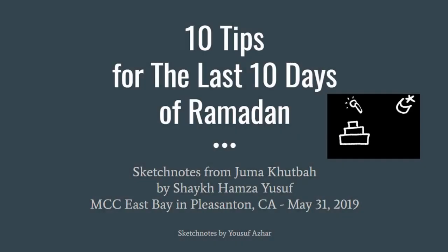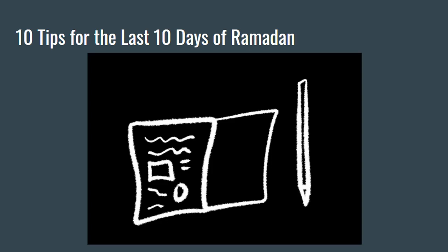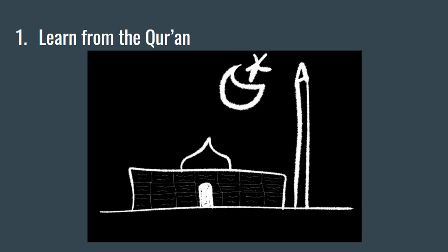A'udhu Billahi Minashaytanirajim. Bismillahirrahmanirrahim. Assalamu alaikum everybody, this is Yusuf Azr. I just wanted to share some notes with you. Shaykh Hamza Yusuf delivered the Jummah Khutbah at MCC East Bay in Pleasanton today. I took some notes I thought would be useful for you as well. He gave some really good action steps for the last 10 days of Ramadan.